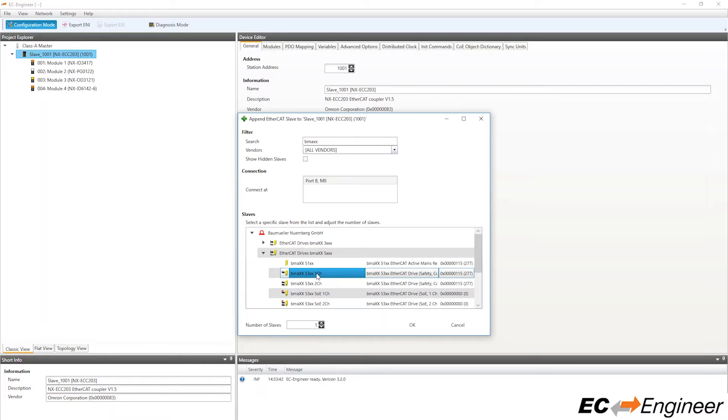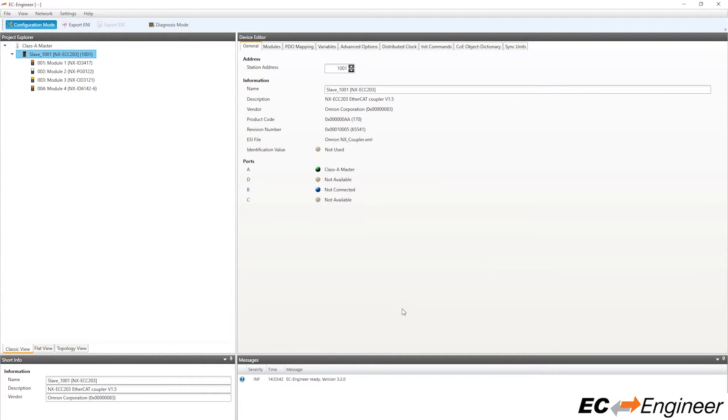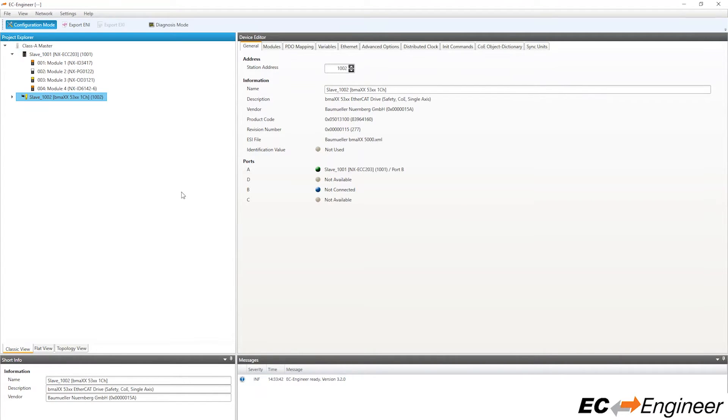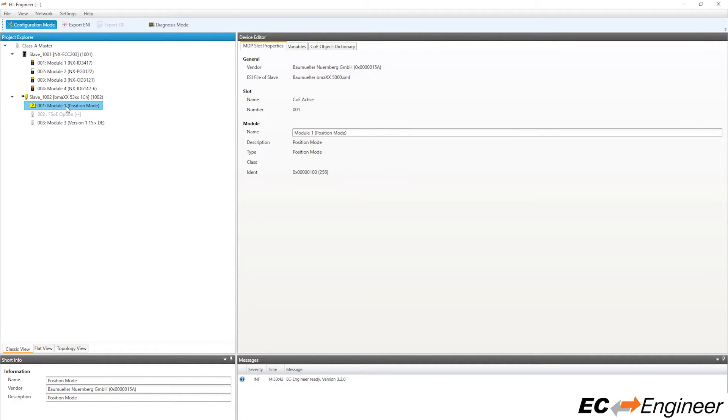This slave is a drive that supports different modes as modules and can also be equipped with an optional safety module. Click on the slave device in the project explorer area and you can expand the list of modules to see what is assigned by default.